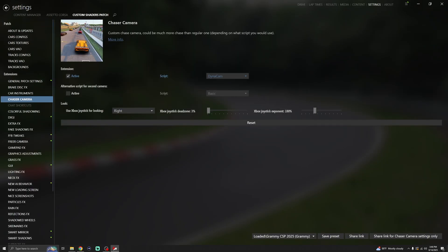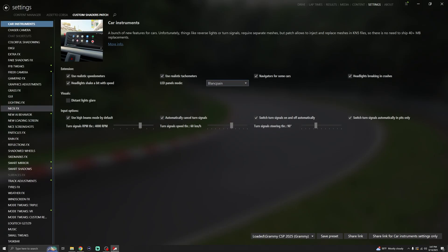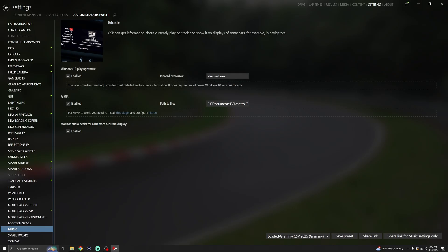We'll show you what the light mode looks like in-game, but there are some settings you want to tweak first. Go to Settings > Custom Shaders Patch > Car Instruments. You don't want the LED panel to be blinking, so use the setting right there. Then scroll down to the bottom where it says Music — enable all of that so you can control the music playing on your computer through the Apple CarPlay in Assetto Corsa. No more switching back to your browser or music player.